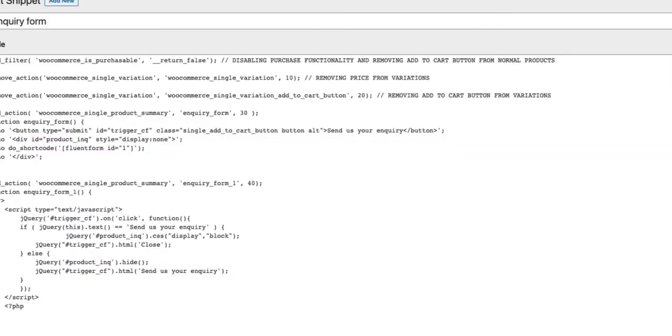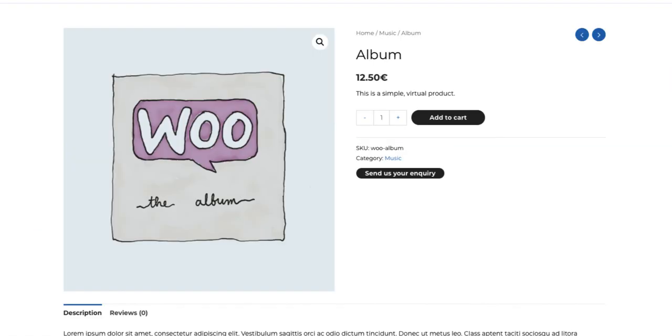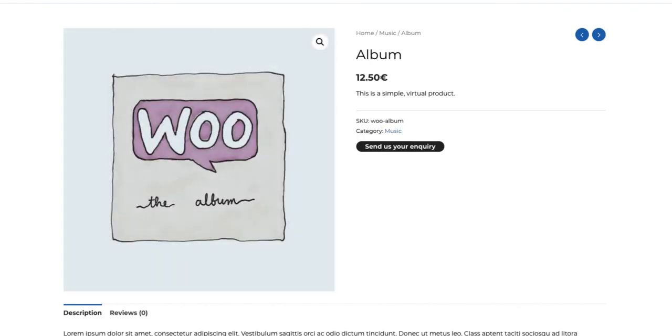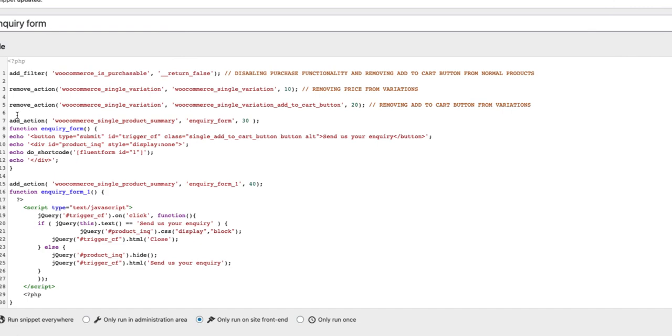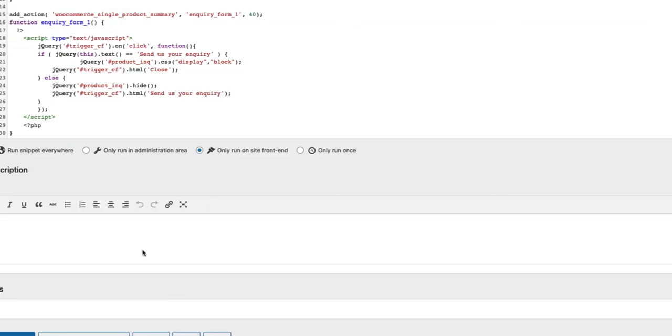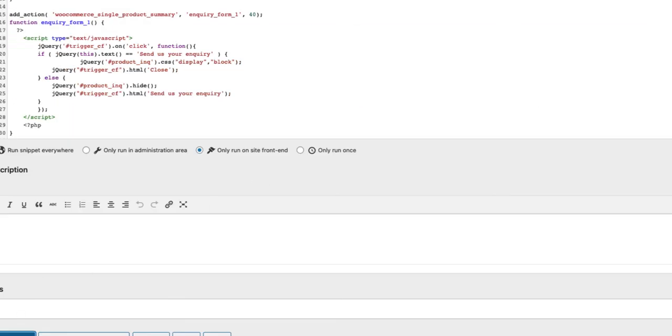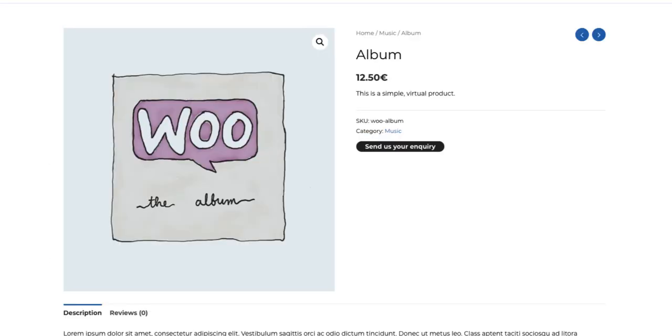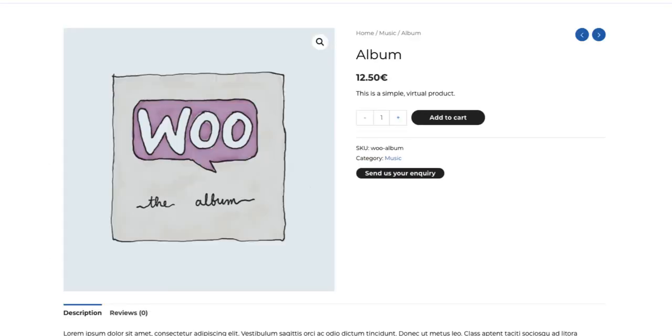If you save the changes and refresh the page, then there it is. And if you need to activate them again, just delete those rows or just uncomment them. Like this. Save changes. Refresh. And Add to Cart button is back again.